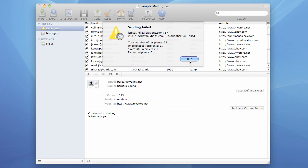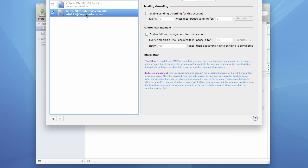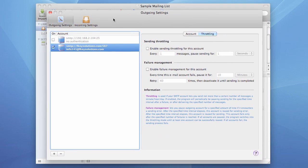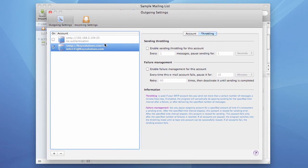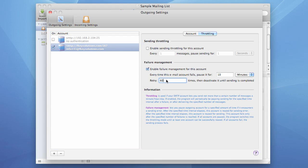Another thing I want to mention is failure management and wrong SMTP settings. Let's go to preferences, to the Throttling tab, and enable failure management. If failure management is enabled, the program, if it fails, won't fail right away. It will be trying to send every 10 minutes in this case and will fail only after 60 unsuccessful attempts.